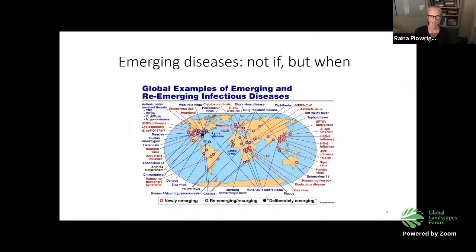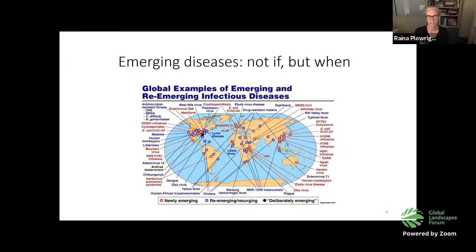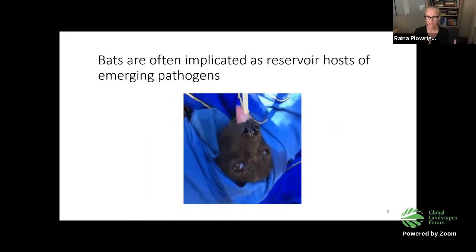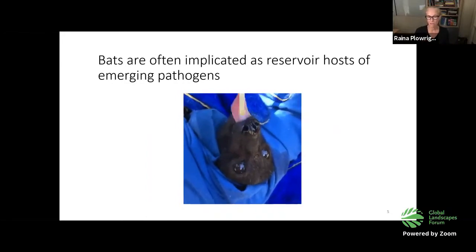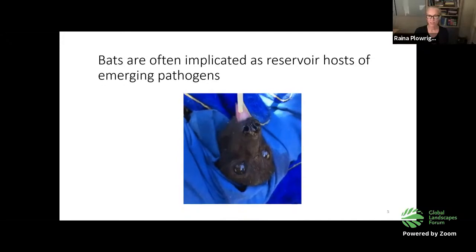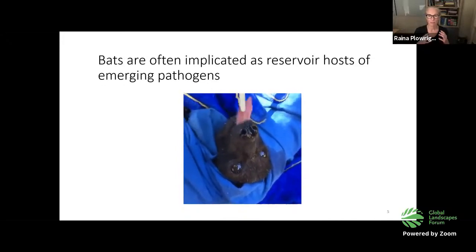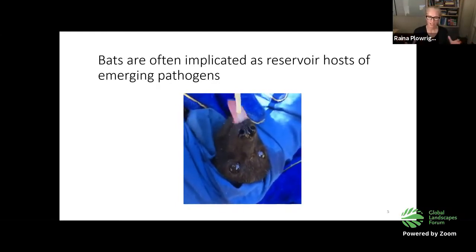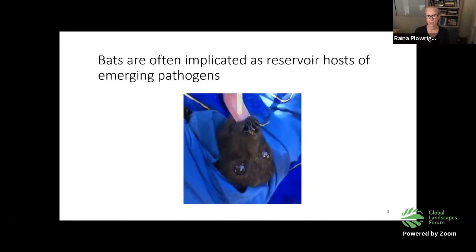We've seen many slides like this. There is an acceleration in the number of emerging disease events — it's not a question of if, it's when. So many of these emerging diseases have their origins in a landscape context. And so many of them have their origins in these creatures: bats. We're focused on the pathogens that spill over from bats into humans. But I do want to say — these bats are not the bad guys. They offer critical ecosystem services that no other species can provide. I think of them more as the canary rather than the cause.